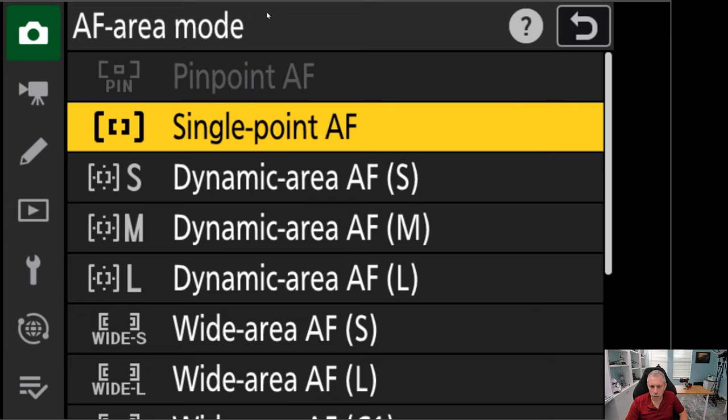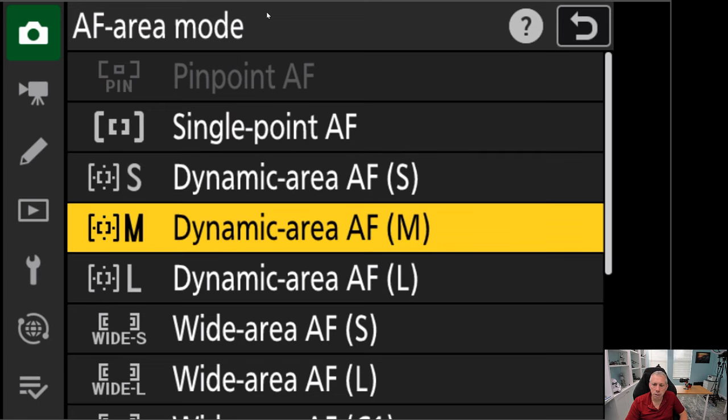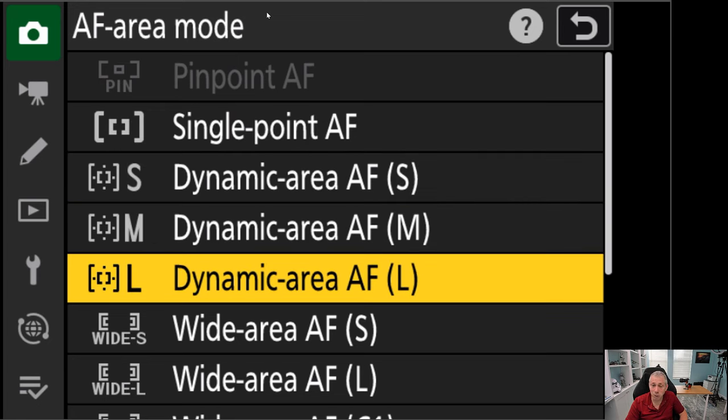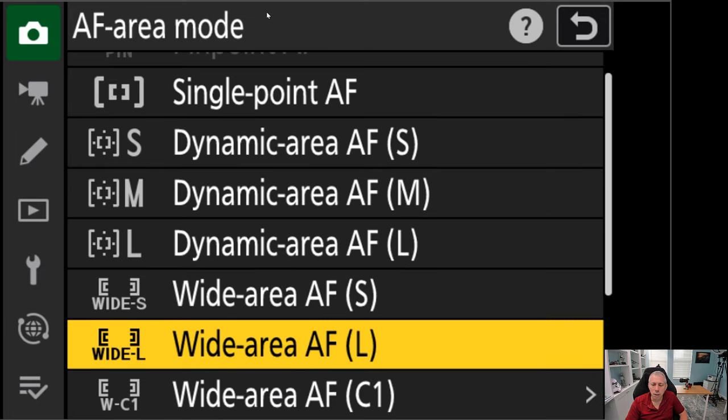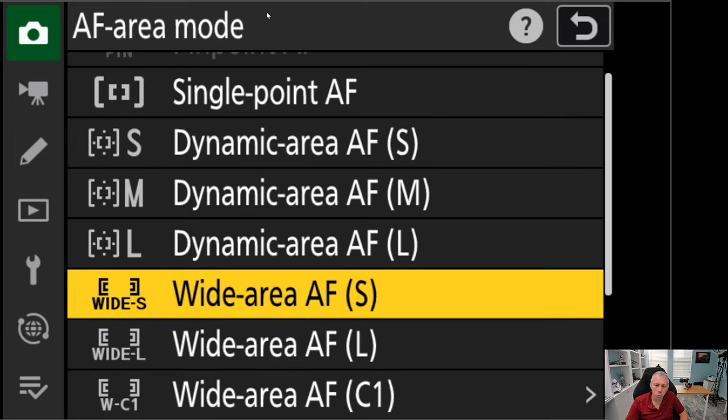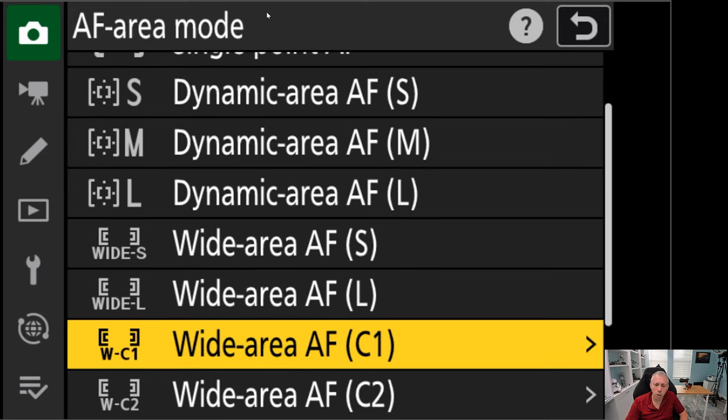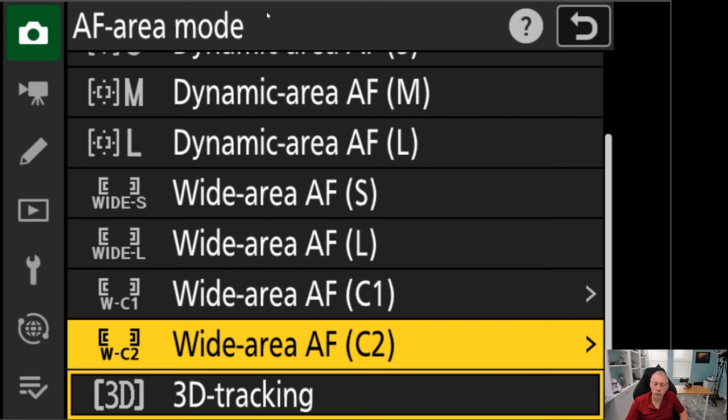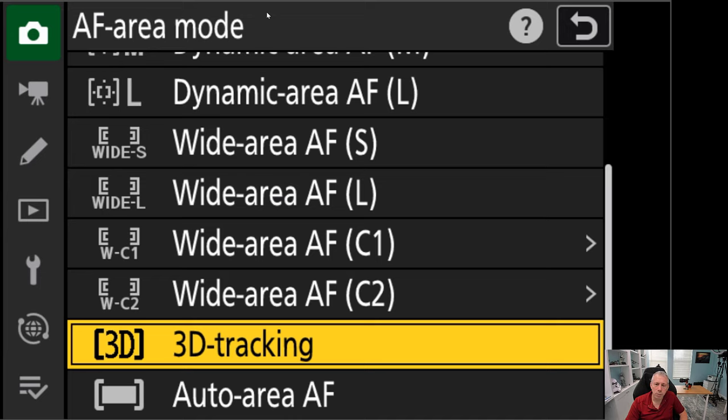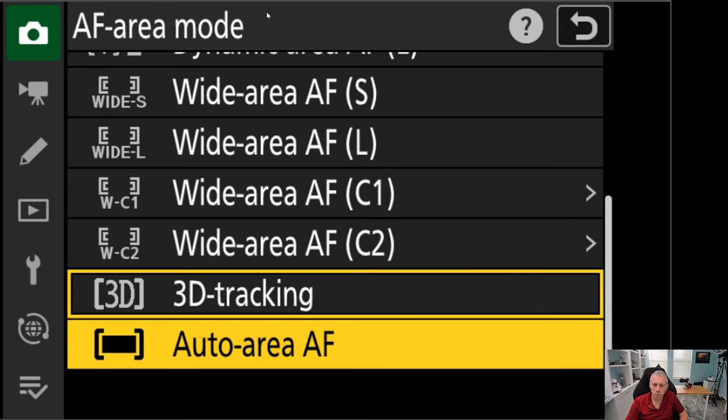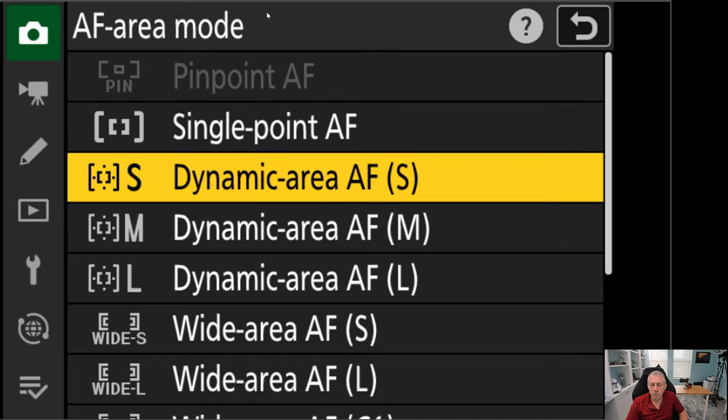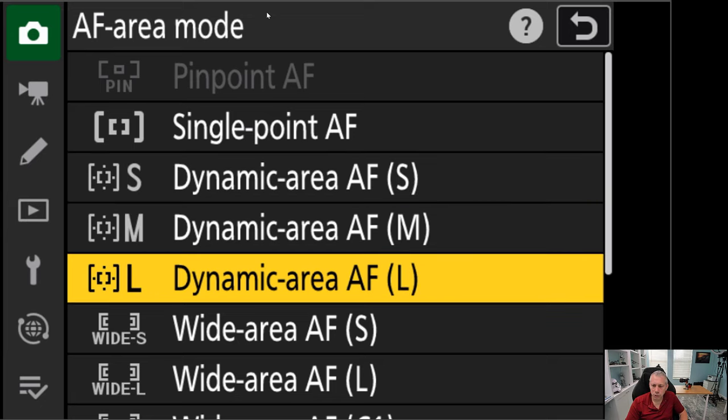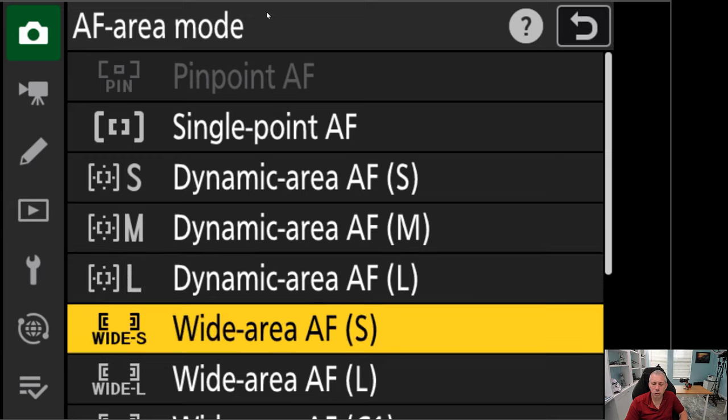I have a single point, a dynamic area, a larger dynamic area, a very large dynamic area. Single point is basically you're picking where the focus is. Dynamic is similar, but it has a little bit larger area. You can put a point over it, but it's also going to take into account things that are close to that point. And these are areas that just get larger and function the same way.